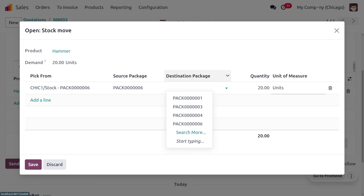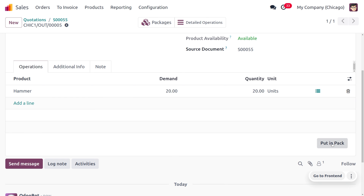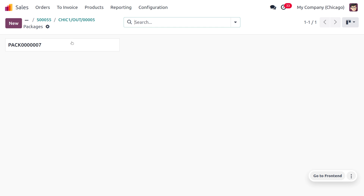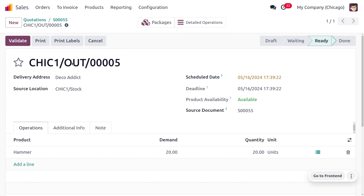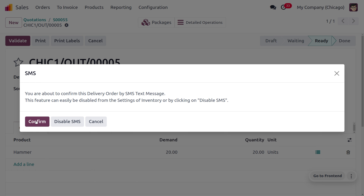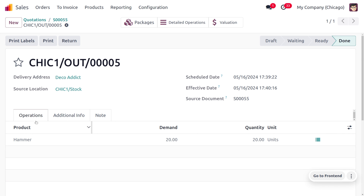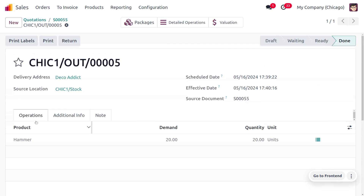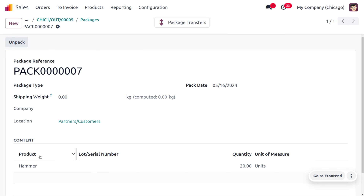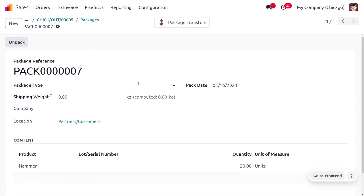If you want to create a new pack, click on 'Put in a Pack'. The items will be put into a new package, which is shown here. Under content there will be nothing yet because we haven't validated. Let's click Validate to deliver the item to the customer. The package is now delivered, and under Packages you can see the product Hammer visible under the content with 20 quantity.